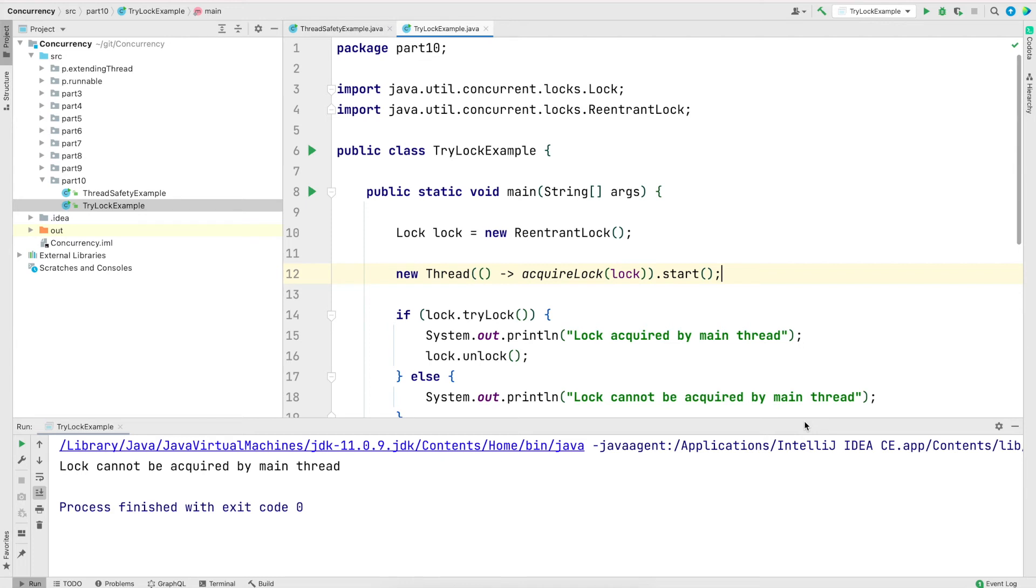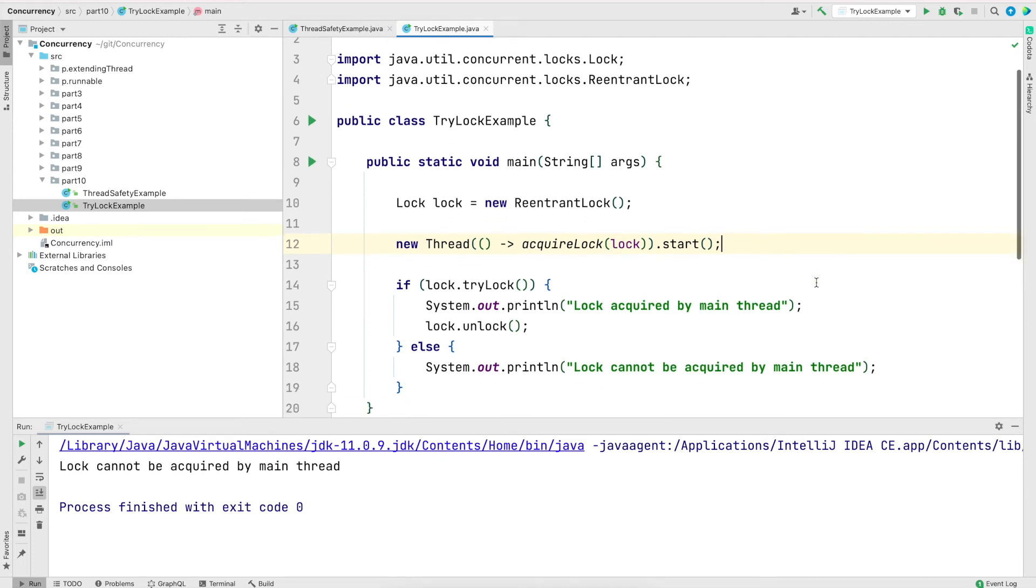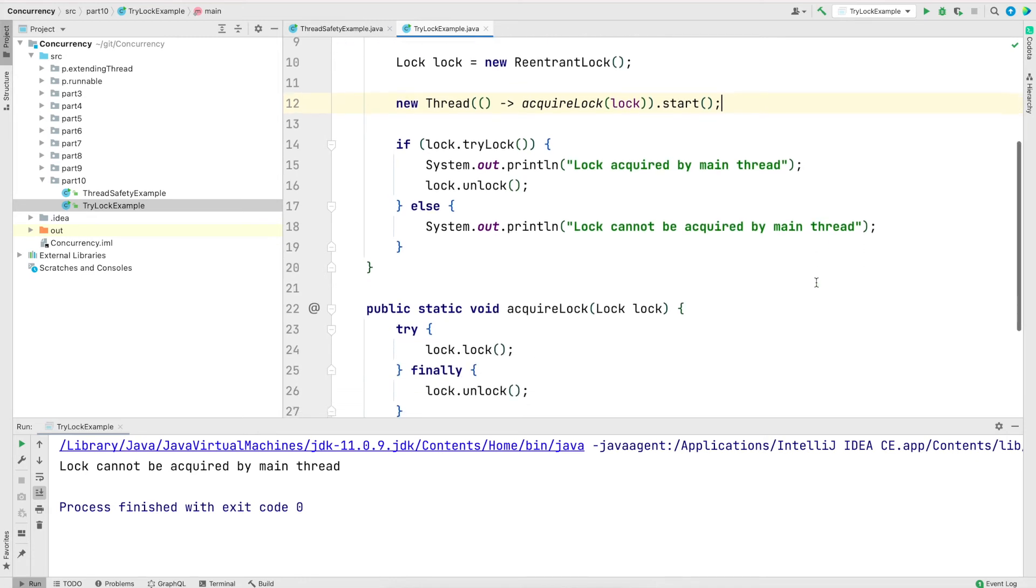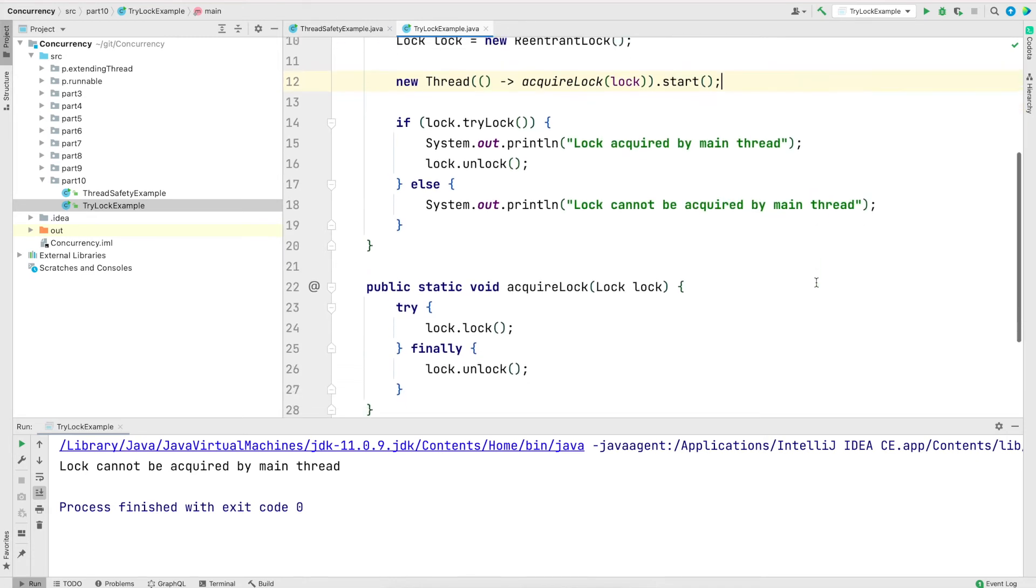Now in this case, the print is lock cannot be acquired by the main thread. And the reason for that is when the main thread tried to acquire the lock when it said try lock, at that time, the other thread that we created had that lock.